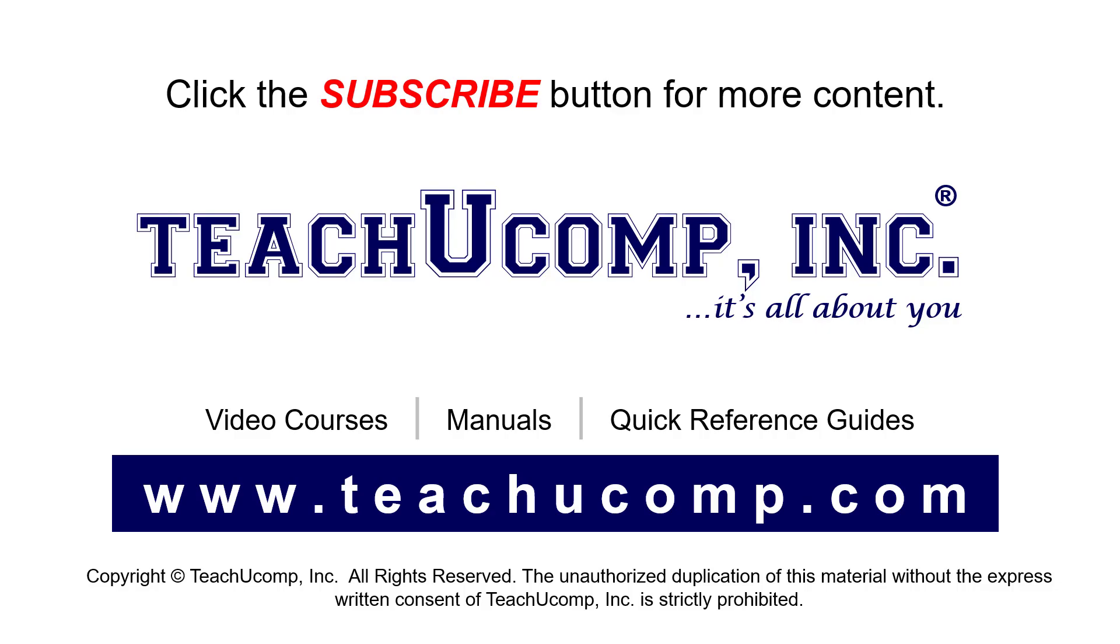If you like our video, click the button to subscribe to our channel and get easy access to new content. To see our full suite of ad-free video courses, instruction manuals, and quick reference guides, visit us at www.teachyucomp.com.